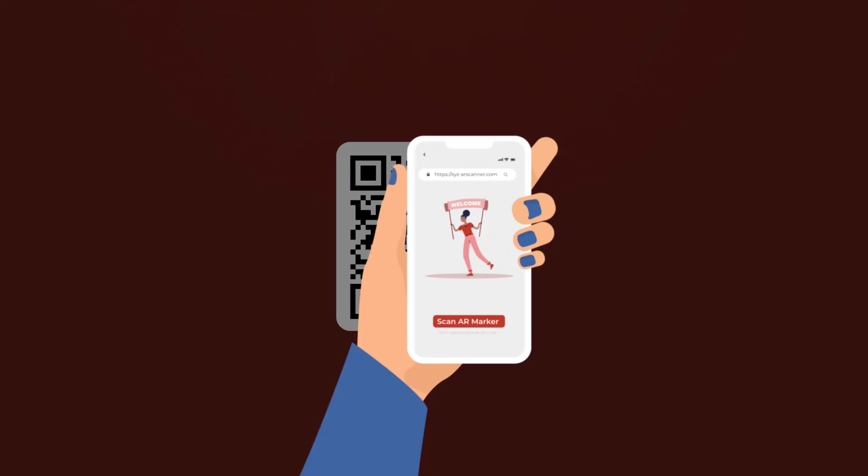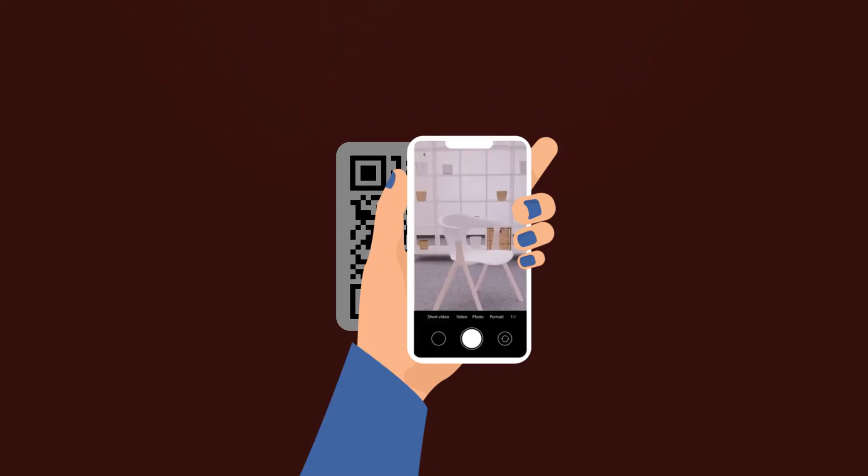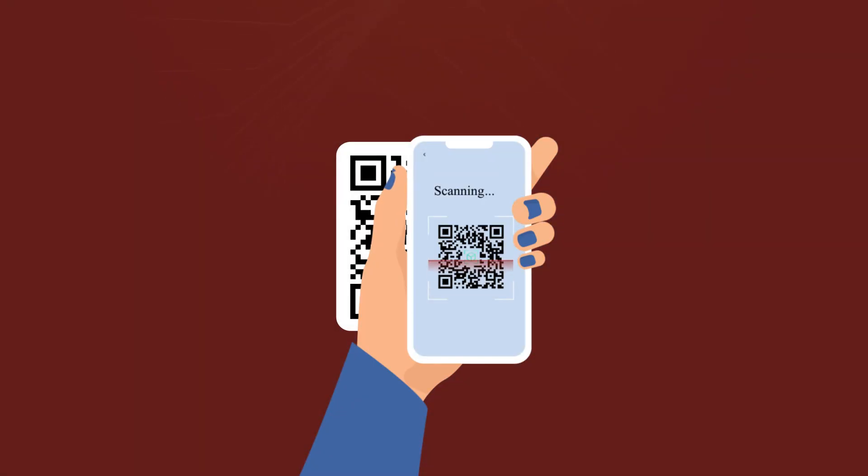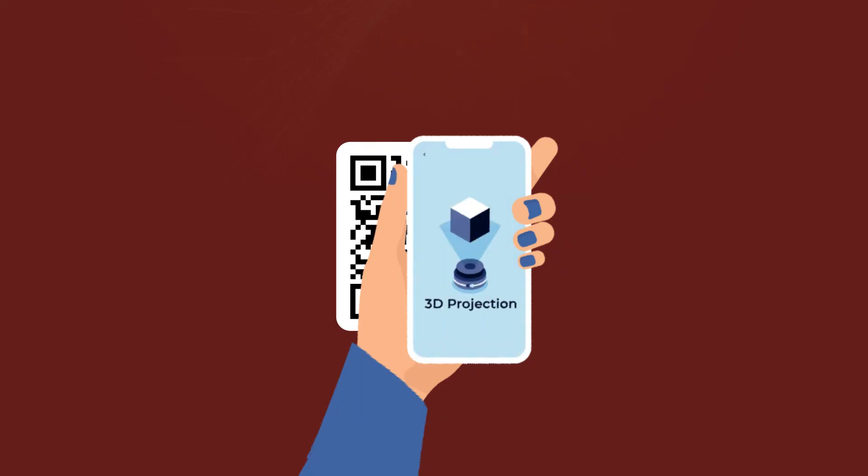Once done, it will open the camera. Hold it in front of this QR code again and the AR marker will get scanned. That's it, the 3D projection will show up.